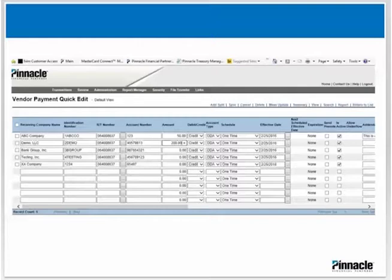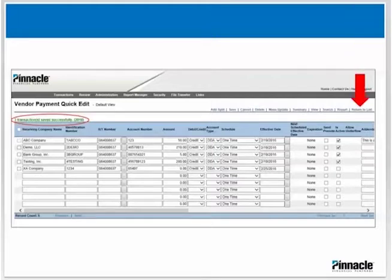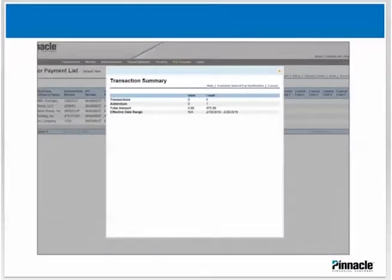After you've keyed your amounts or made any edits, click Save. You will see a message indicating your transactions were successfully saved. Once you see that the transactions were saved, choose Return to List, located in the top far right corner. You will then see a transaction summary showing the number of transactions, the total amount, and the effective date.